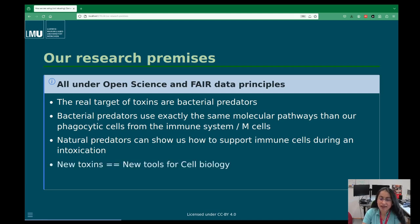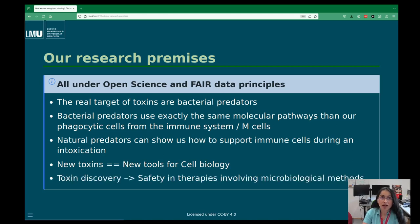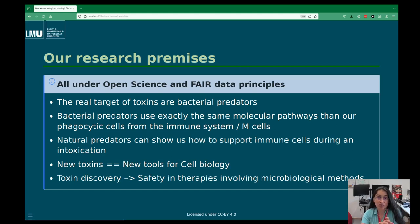One advantage of discovering new toxins is that they are excellent tools for cell biology. They will also help us add an extra safety layer when we discuss therapies that use microbiota or microbiome manipulation.